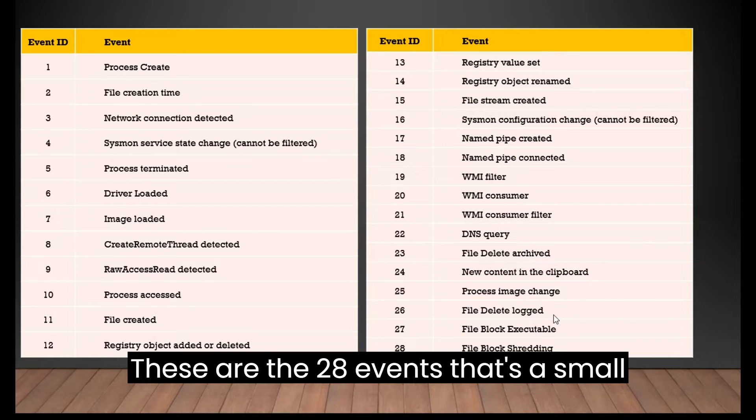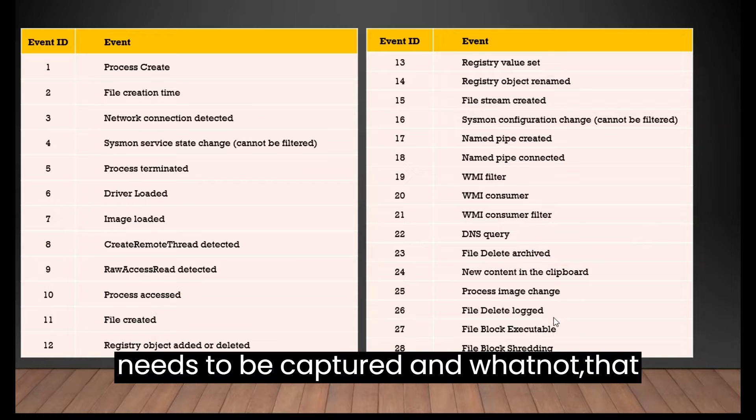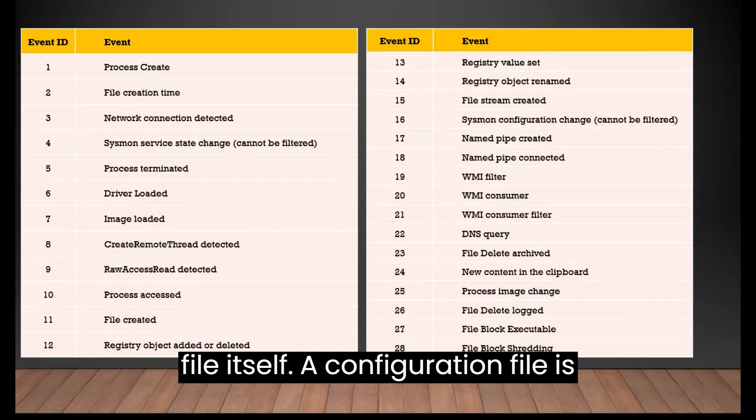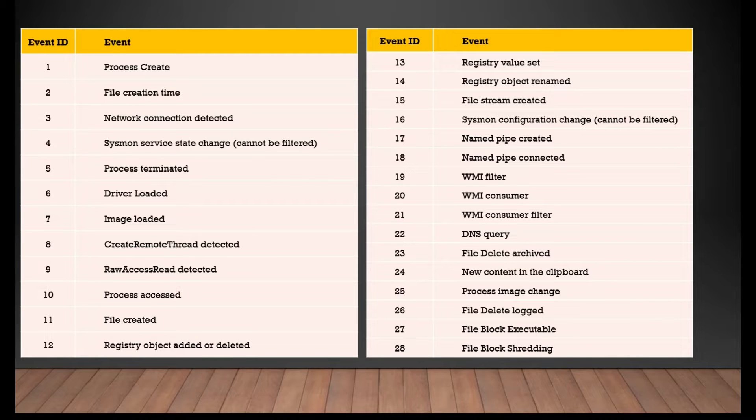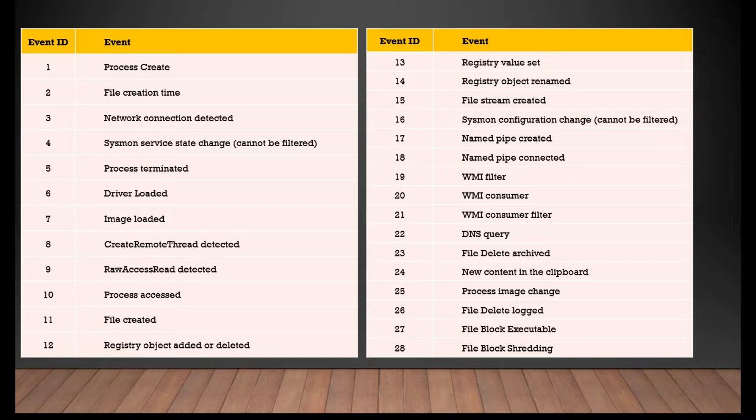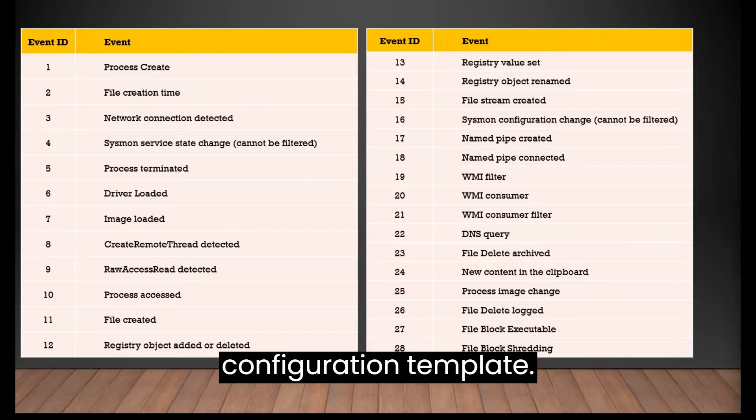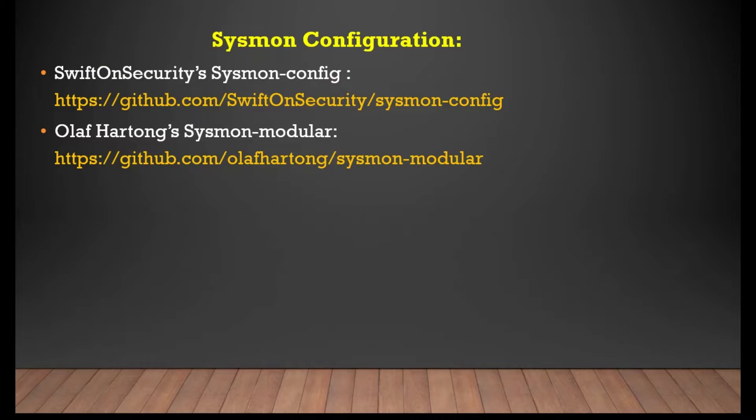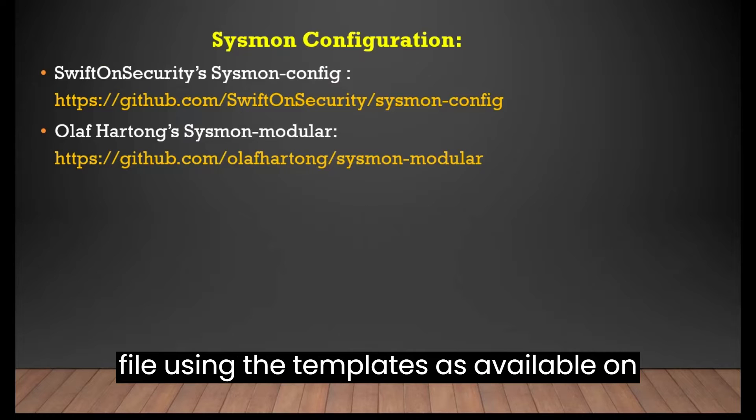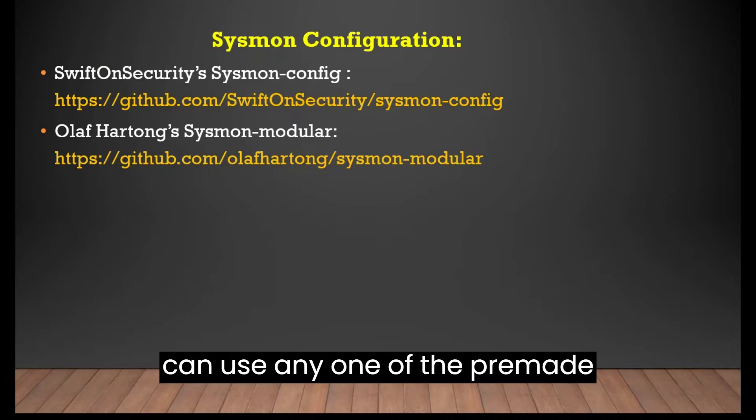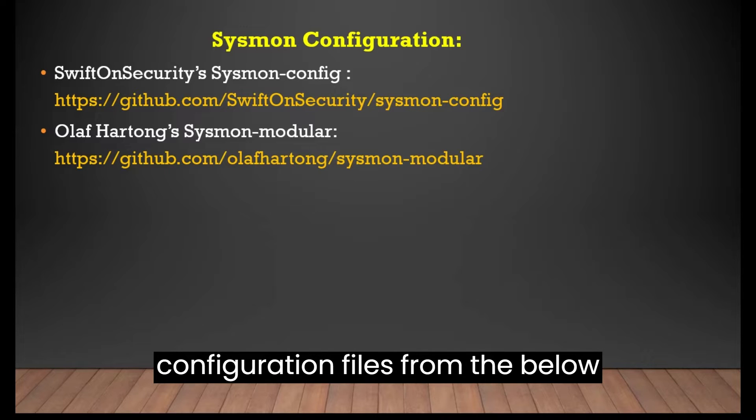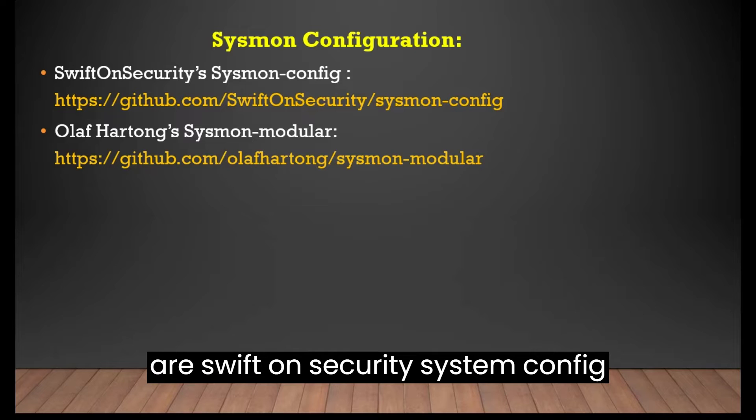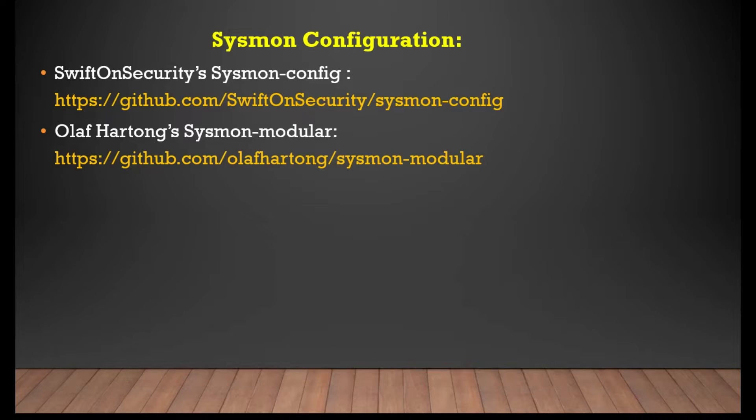These are the 28 events that Sysmon is capable of capturing. What events needs to be captured and what not that can be defined using the configuration file itself. A configuration file is an XML file and can be prepared using the Sysmon configuration template. You can create your own configuration file using the templates as available on the official Microsoft site. Or you can use any one of the pre-made configuration files from the below mentioned popular GitHub repos.